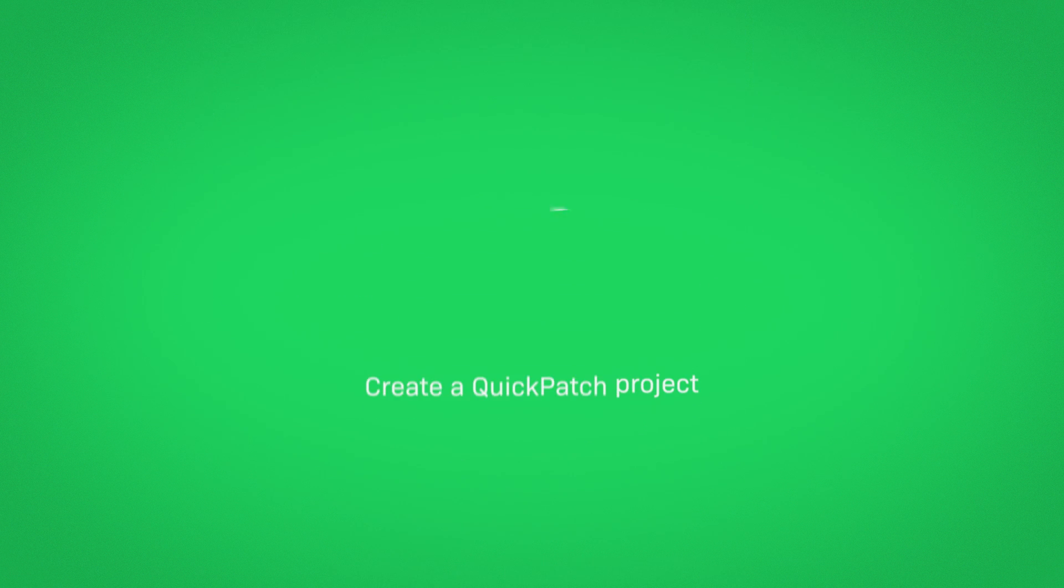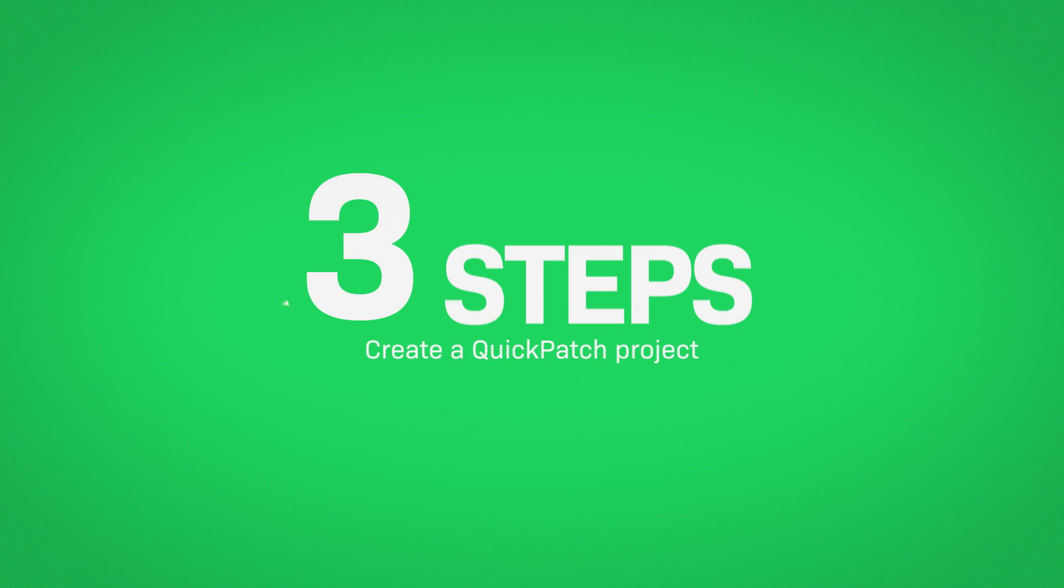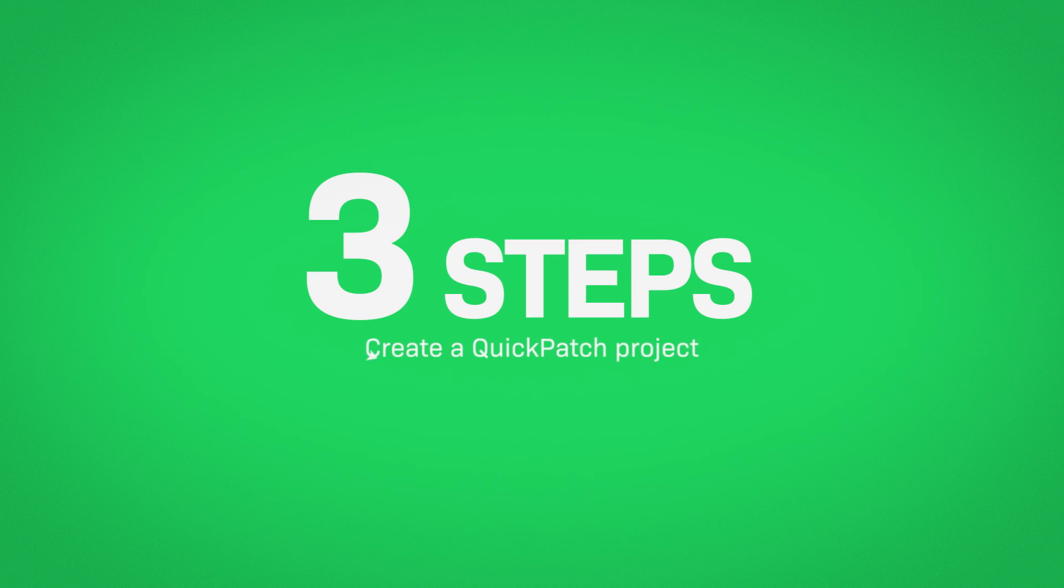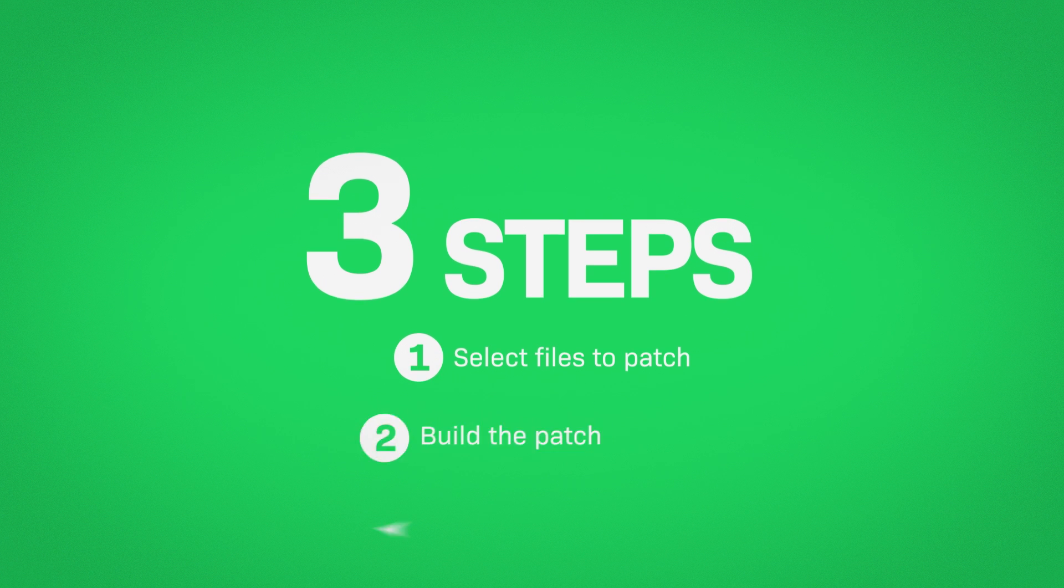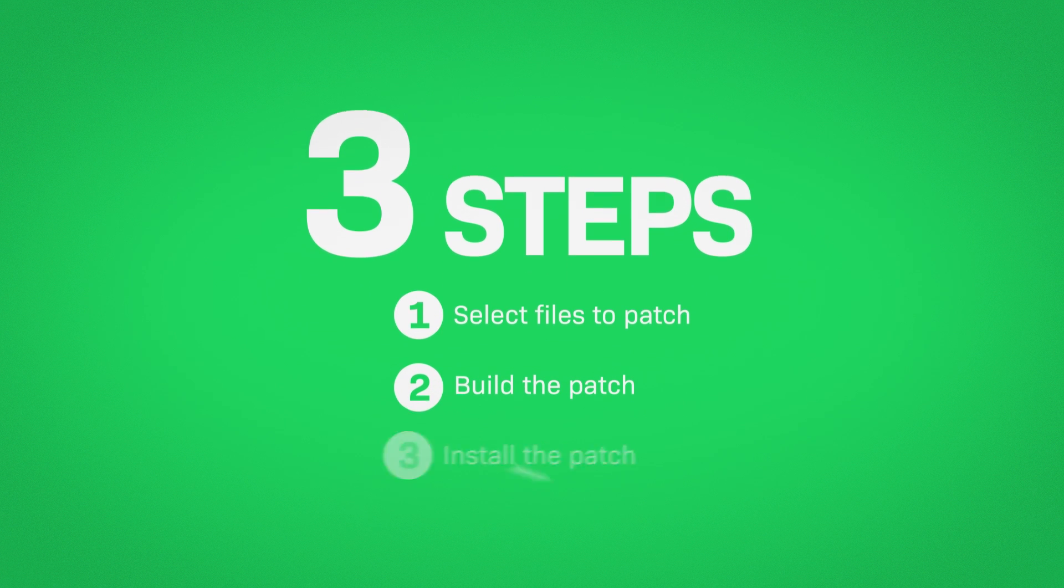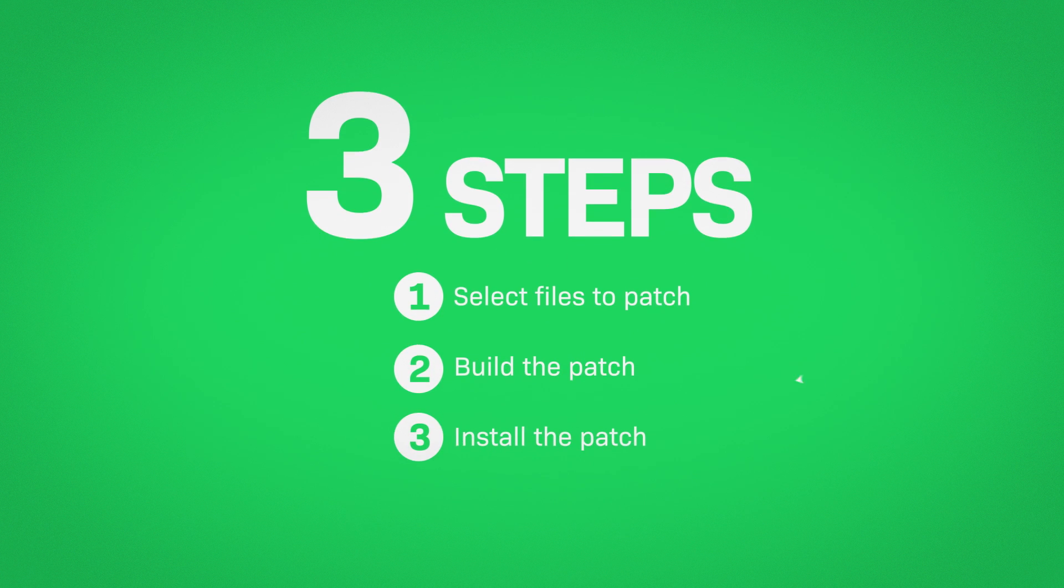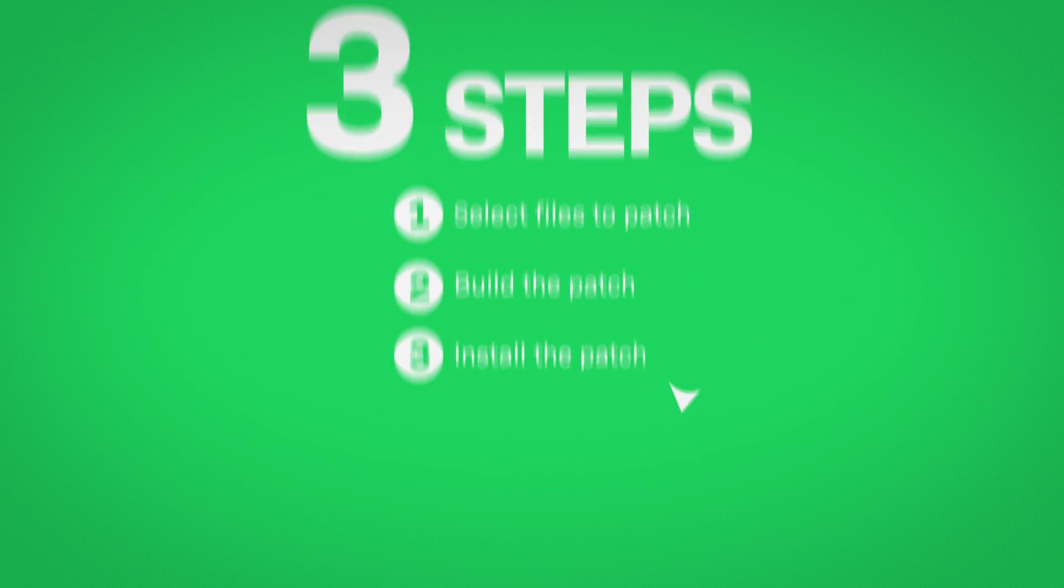Create a QuickPatch project in three easy steps. Select files to patch, build the patch, install the patch. That's it!